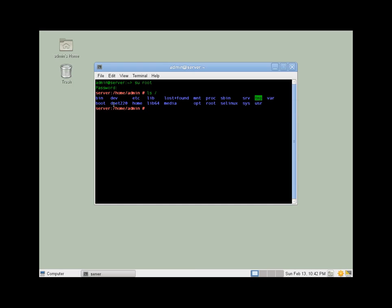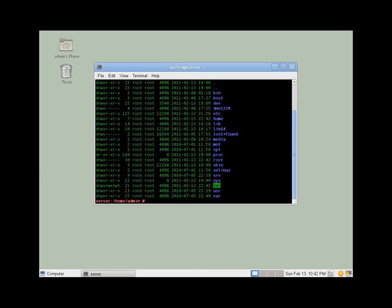The parent folder is DNet220 off of the root. Right now, if we were to take a look at that folder, we would see that DNet220 is root root, and it has no access to anyone but the owner.